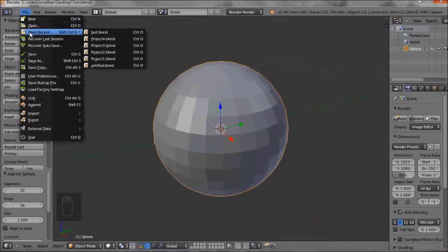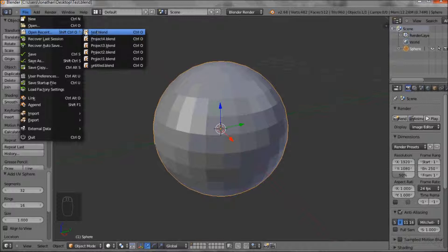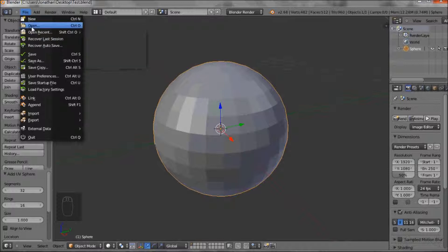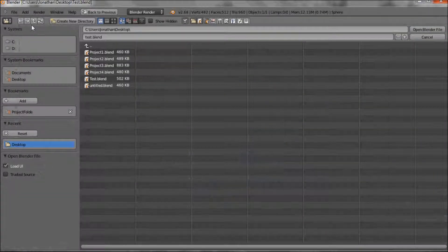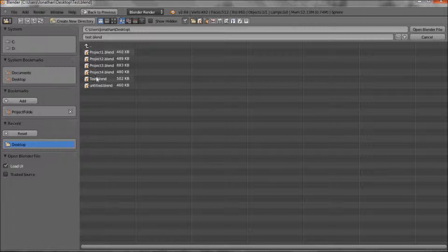Quite usefully it's open recent, so any recent projects you've done are sitting there. But if we want to open a project, we can then click on this and go open.